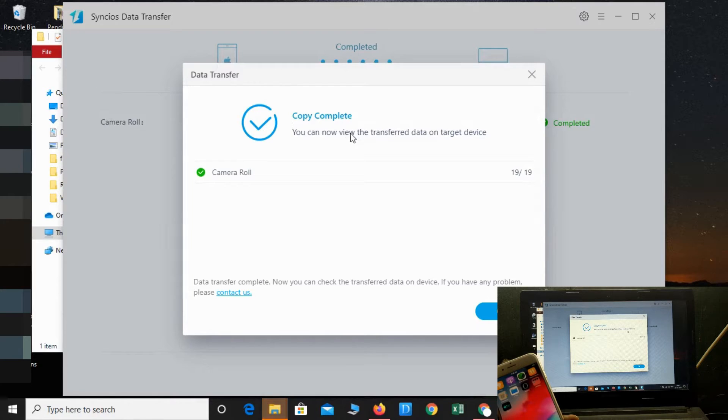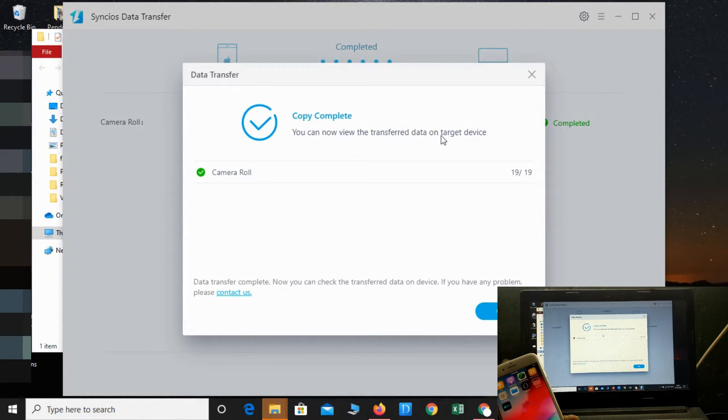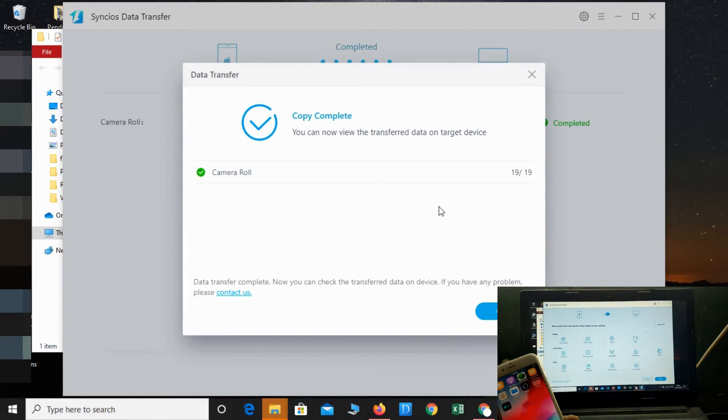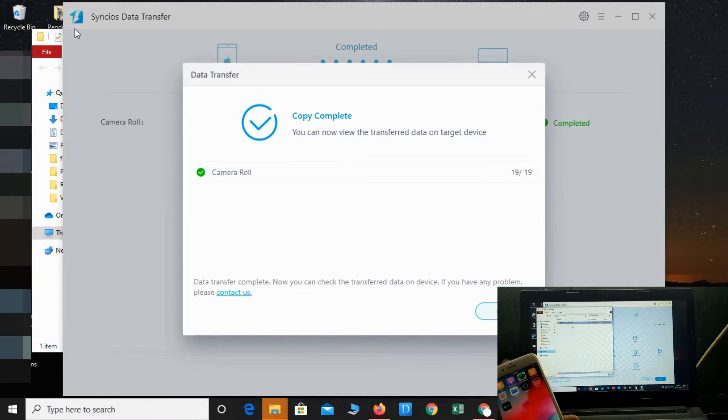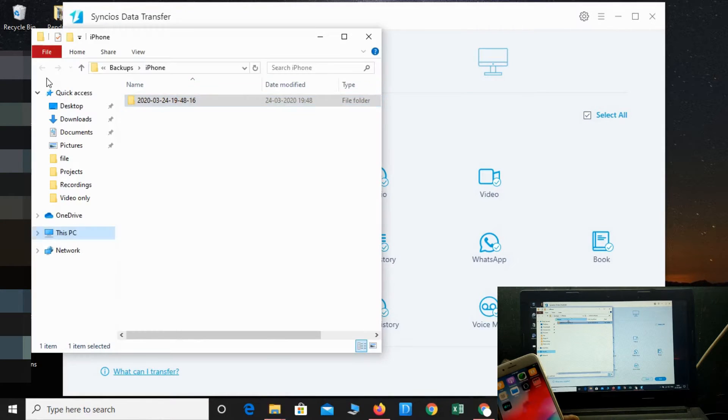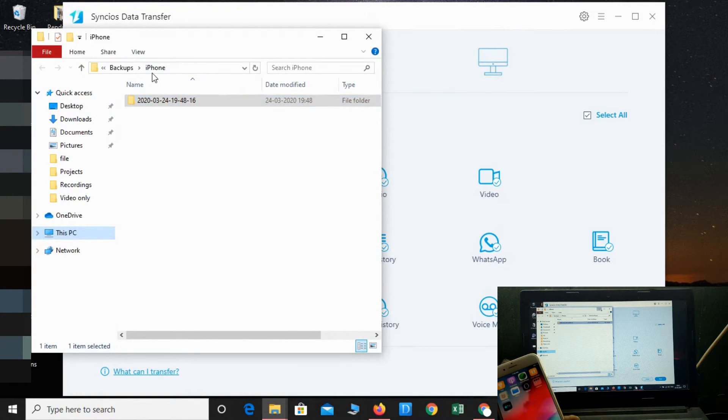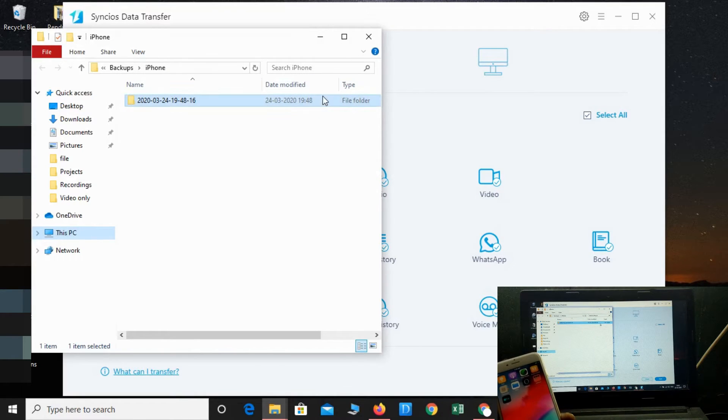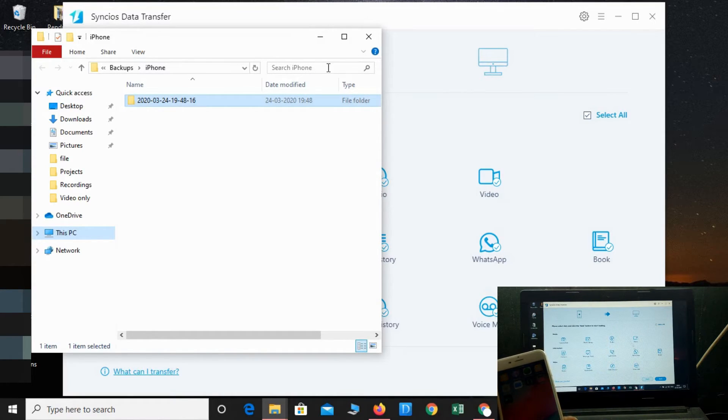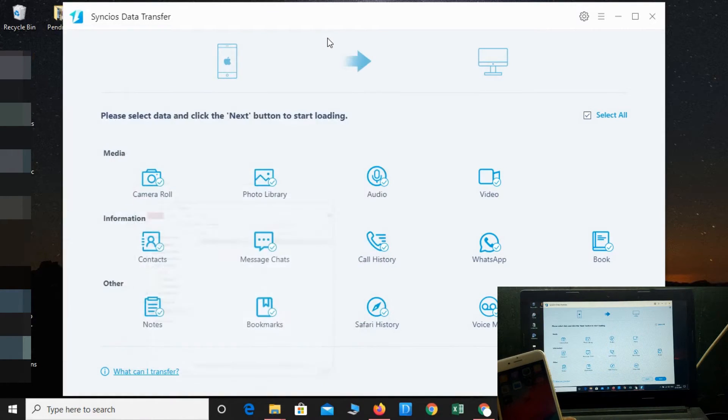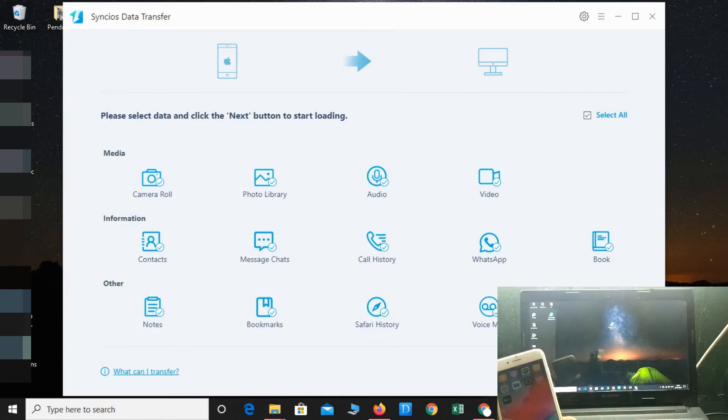That's it. You can see the backup option here. You can also restore the same backup on a different phone. Now let's close it.